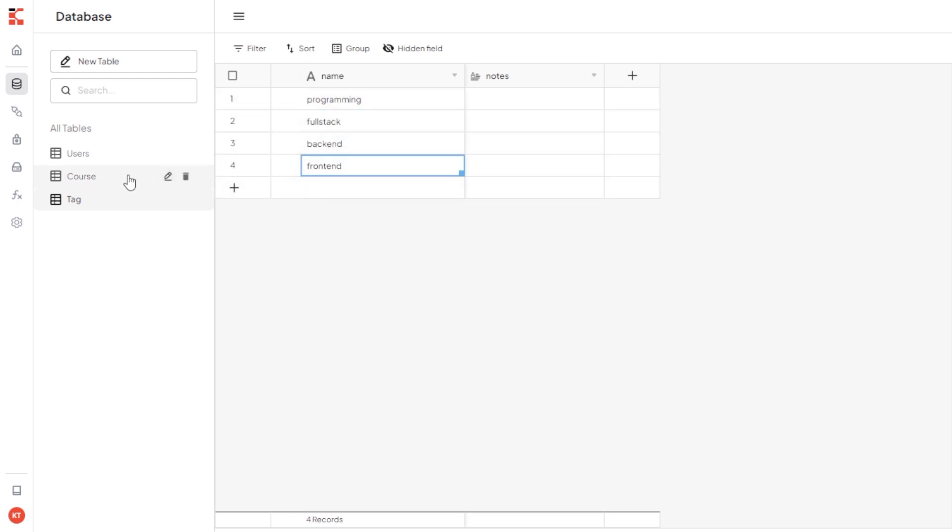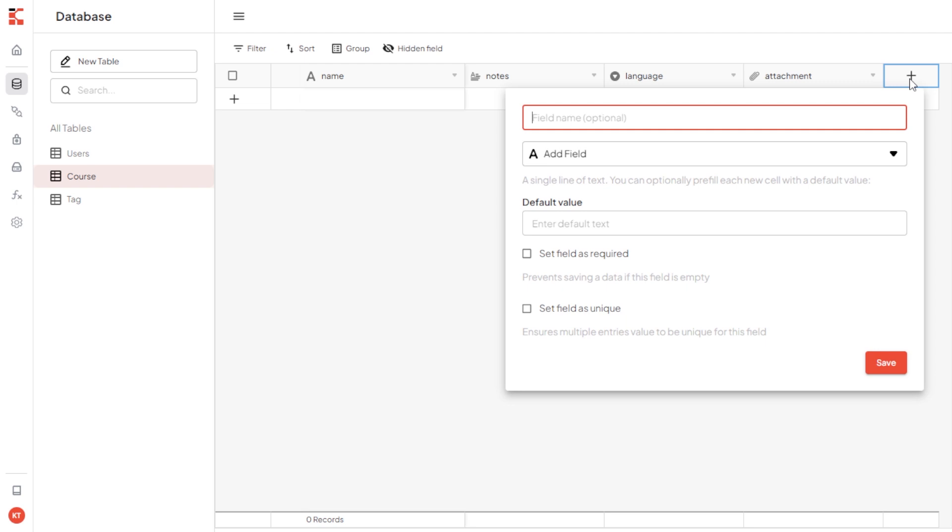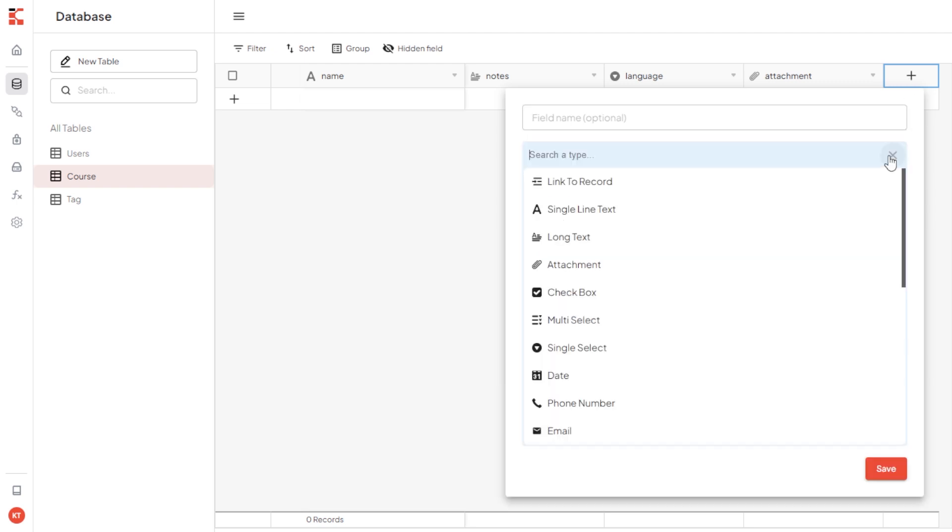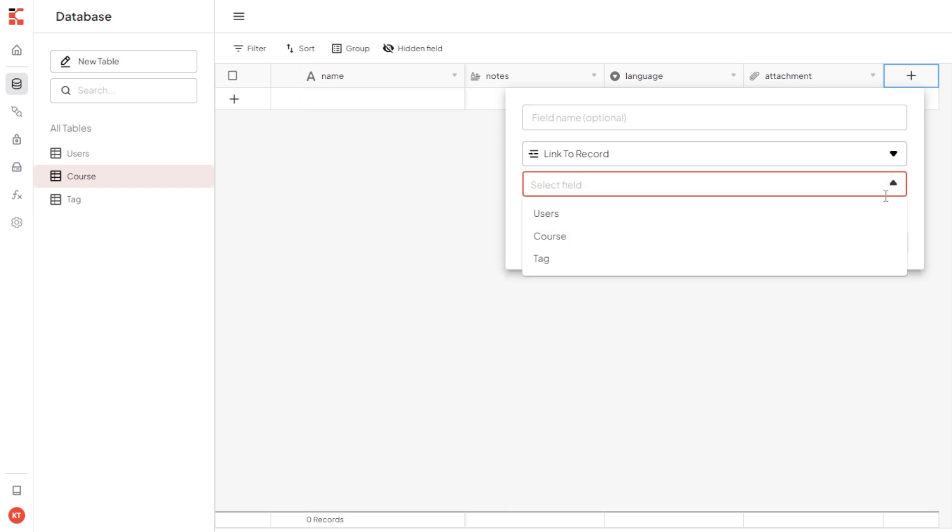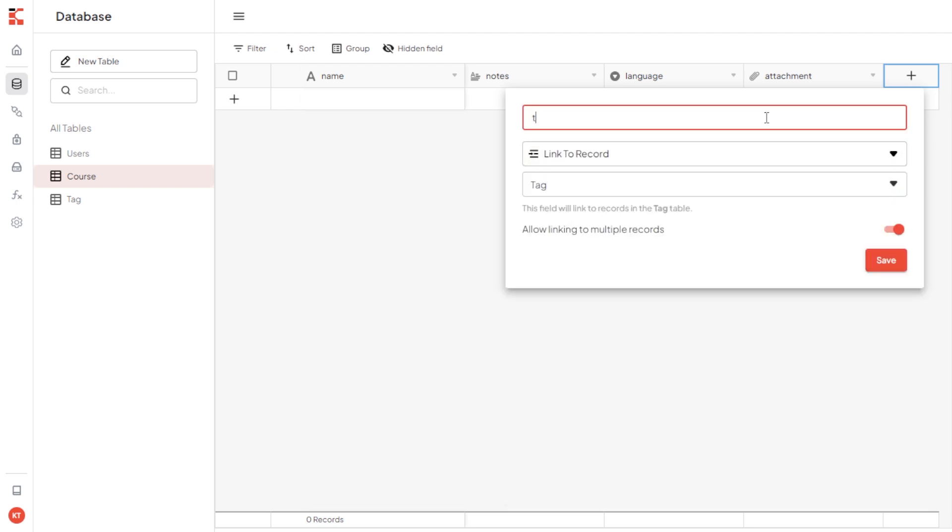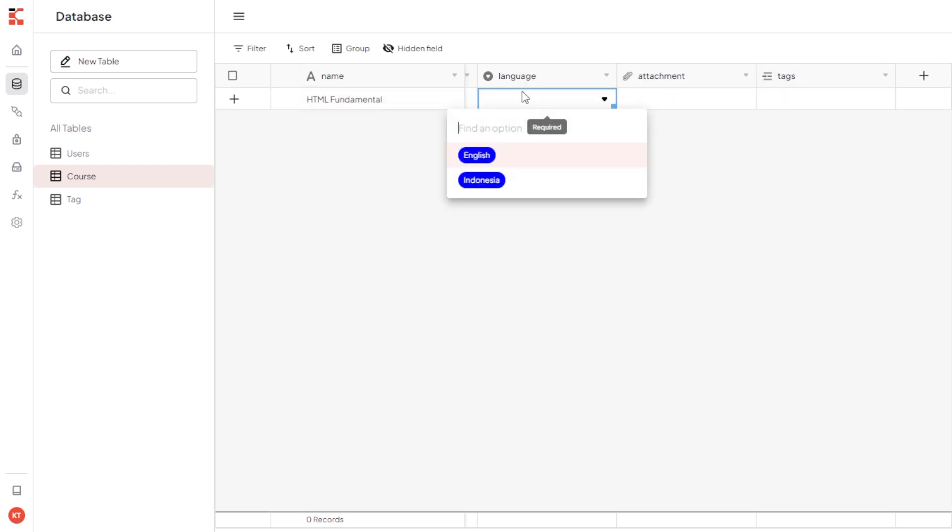Hover back to course table. Also, we will add new field that is linked to records to tag table and name it tags because I allow linking to multiple records. Let's try add records HTML fundamental in English.